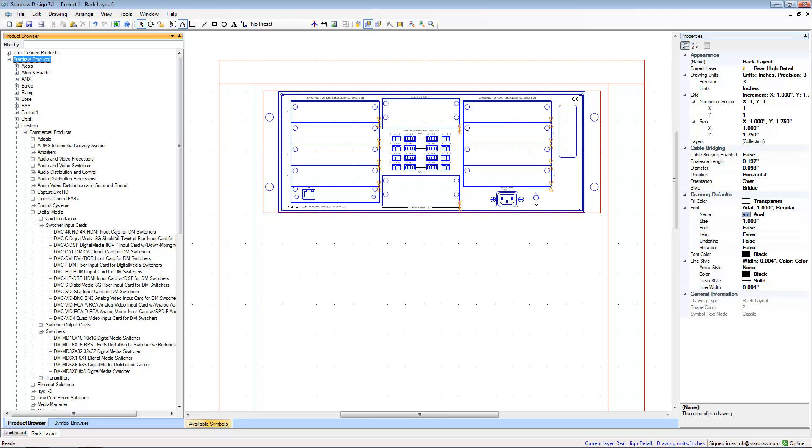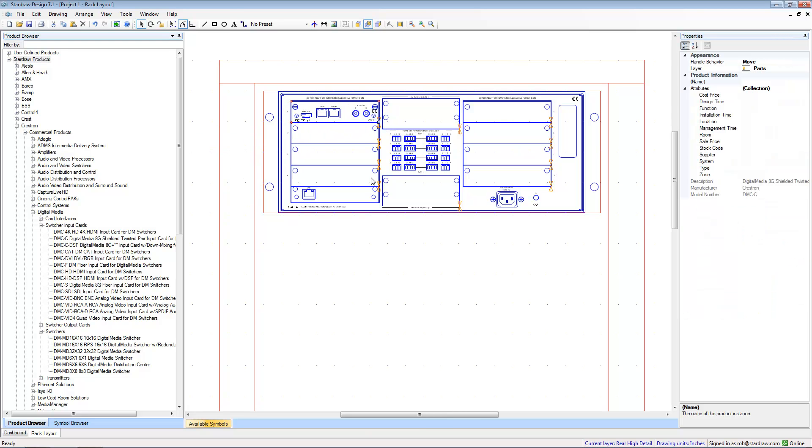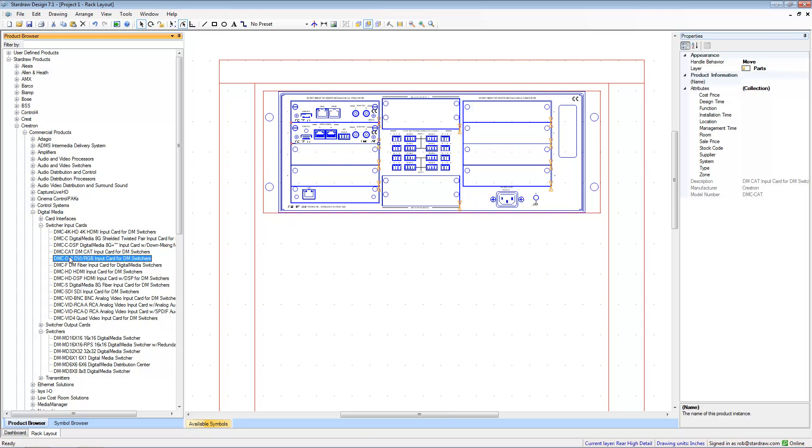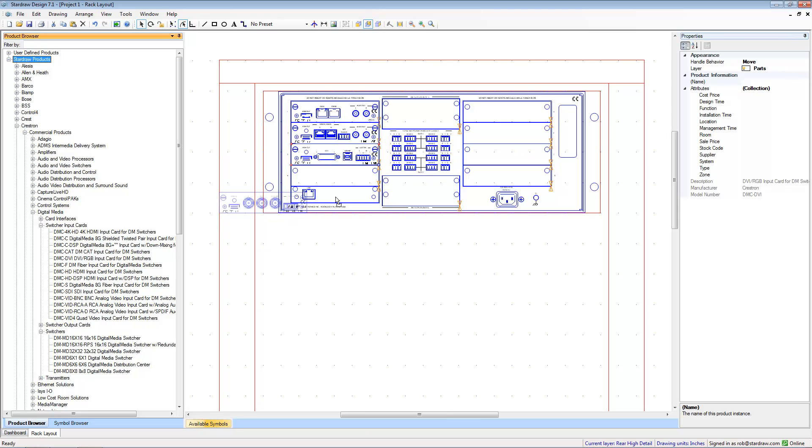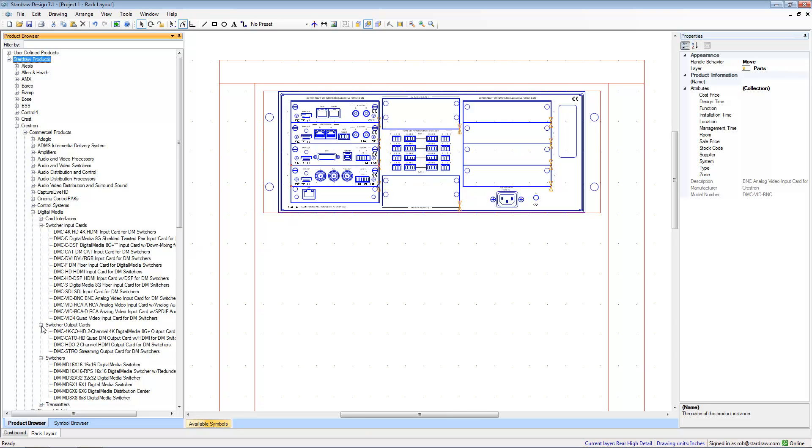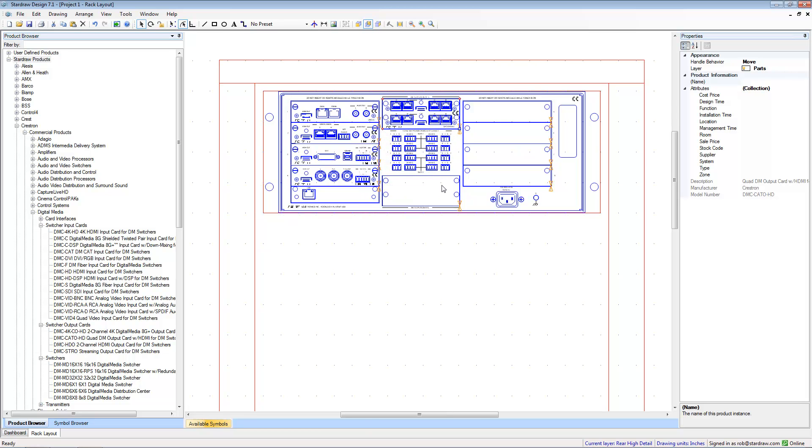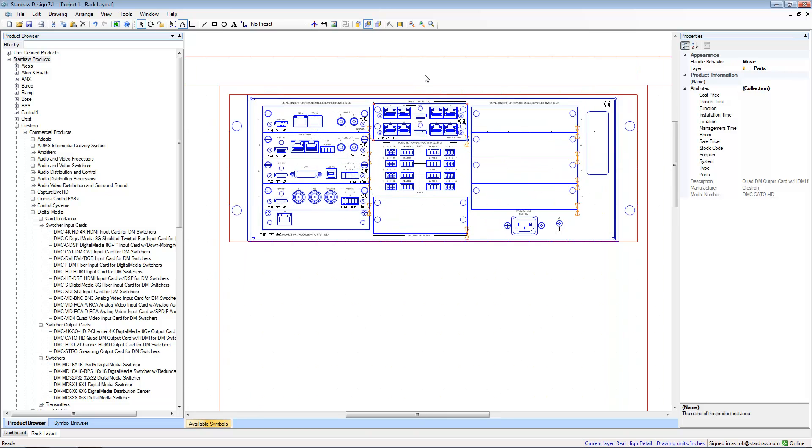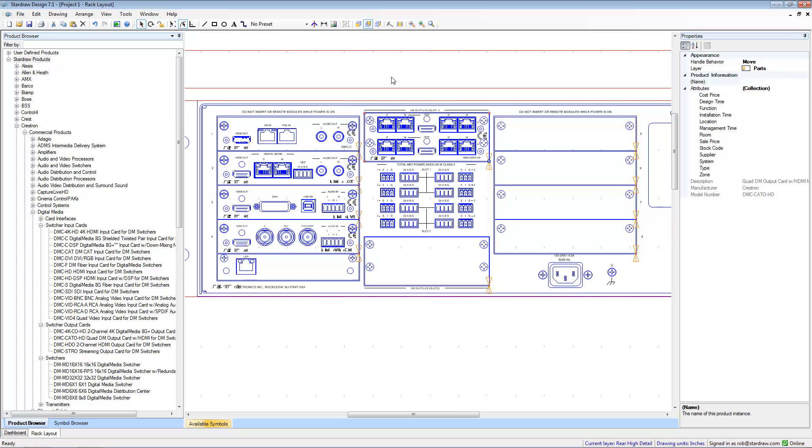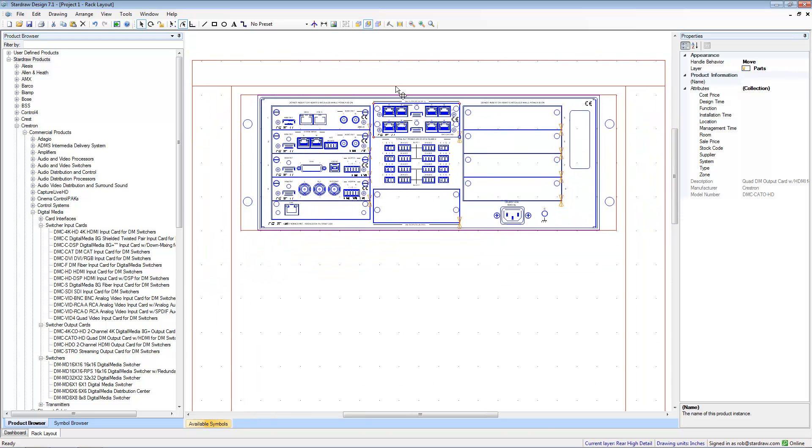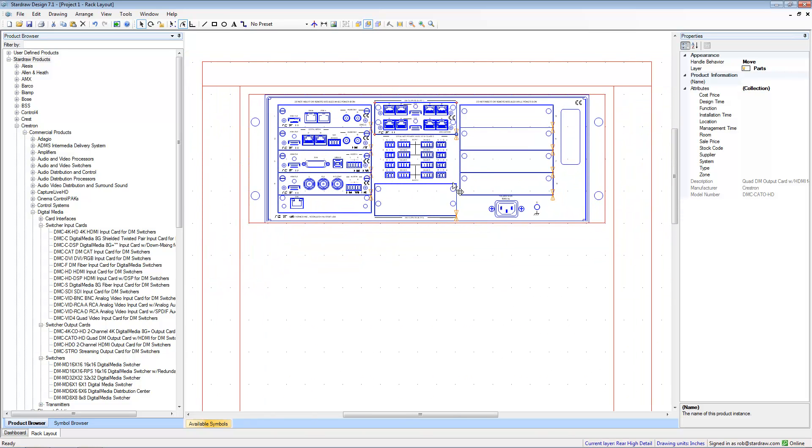So now let's choose that input card again and you can see that it snaps straight to the correct place. Let's choose some other input cards. The DMC-CAT, DMC-DVI and DMC-Vid-BNC. Now let's also choose an output card. So we'll choose the DMC-C80OHD and that locks into the output card slot just as nicely. And you're done. It is as simple as that.